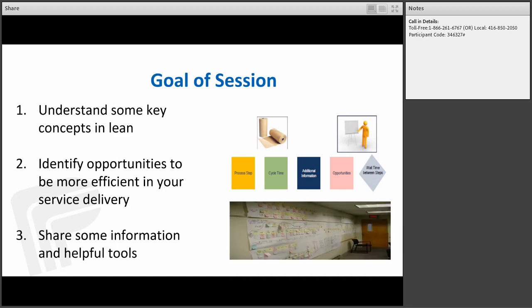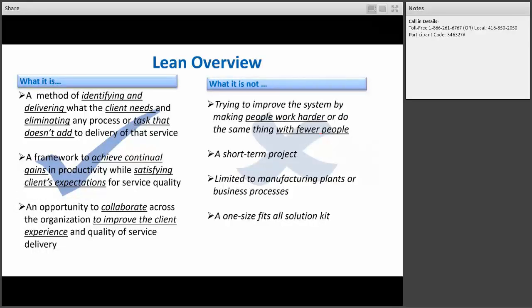As you can see in the PowerPoint, this is what an organizational-wide process improvement initiative looks like. A quick overview of what Lean is: it's a method for identifying and delivering what the client needs are and eliminating any process or task that doesn't add to the delivery of that product or service. It is also a framework to achieve continuous gains in productivity while satisfying the client's expectations for service quality.